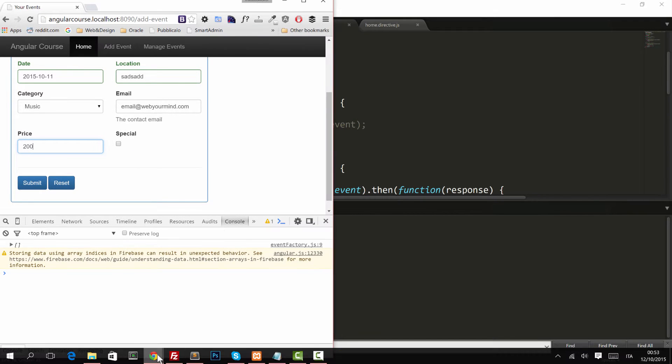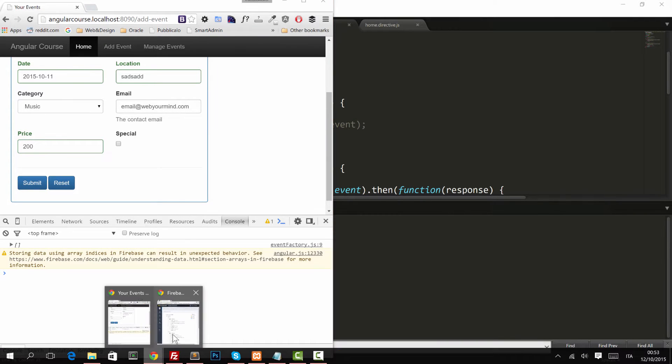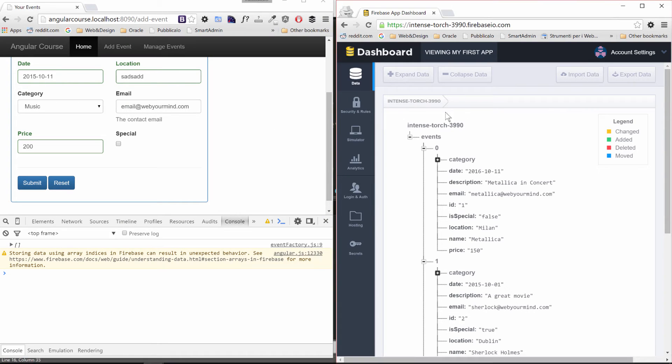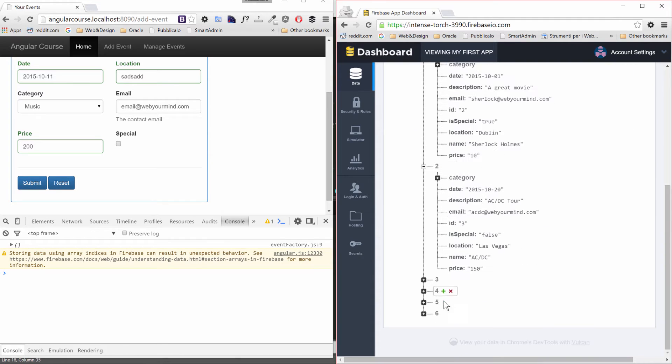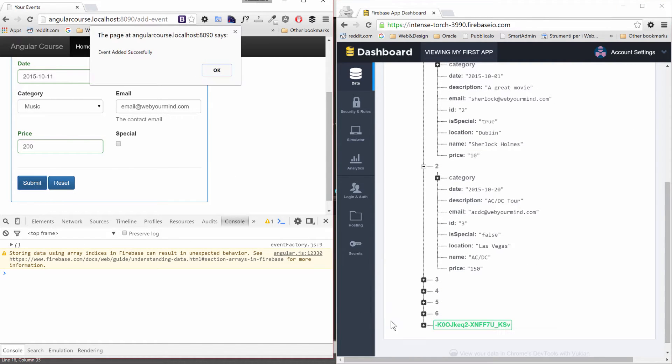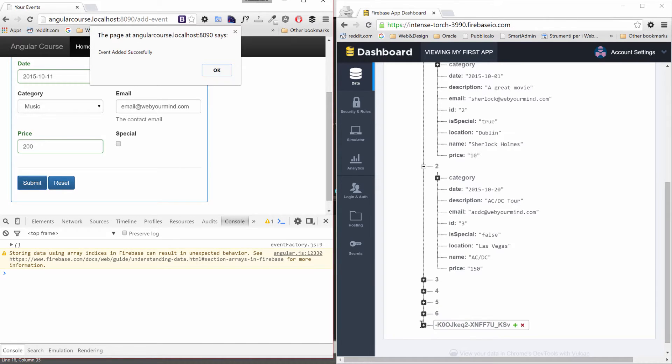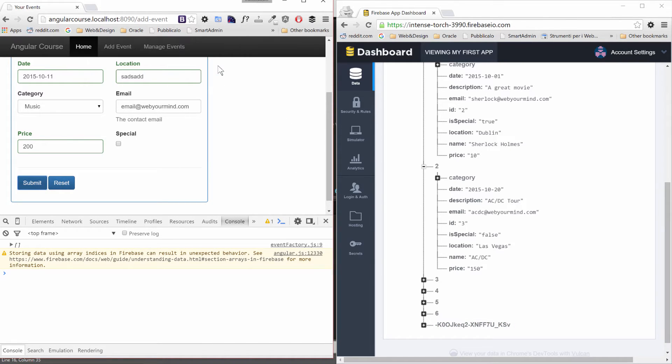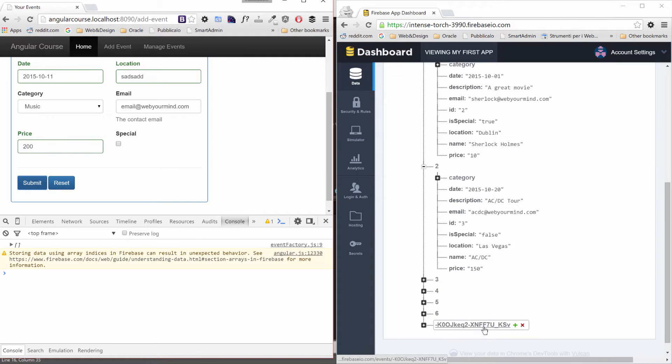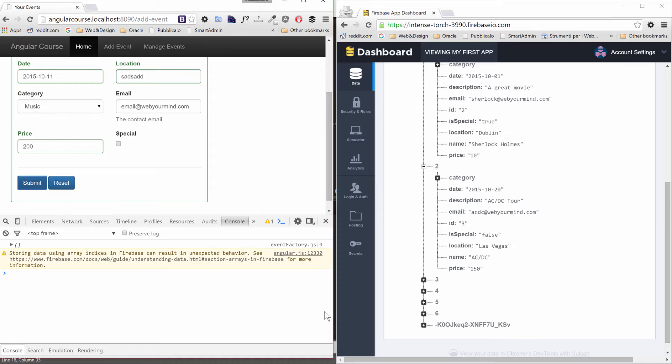Let's minimize this, let's put that on the side and let's open again our Firebase. See what happens when I click on submit. You see that this new item with green appears. Event added successfully and there's an automatic generated ID.